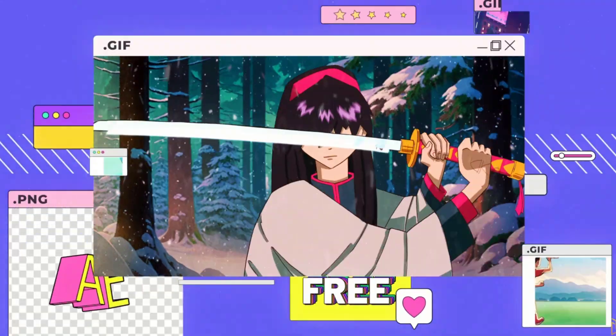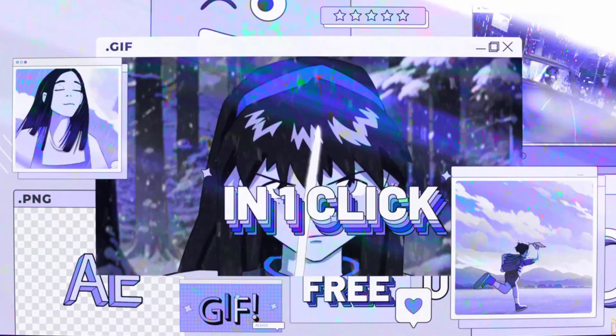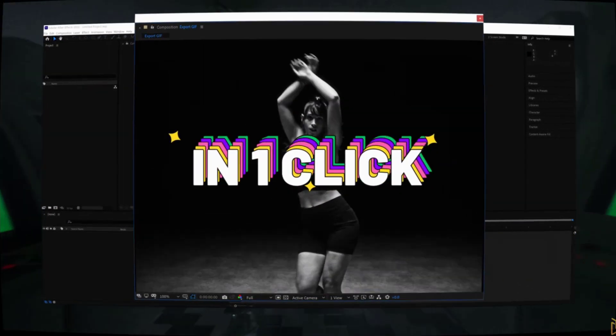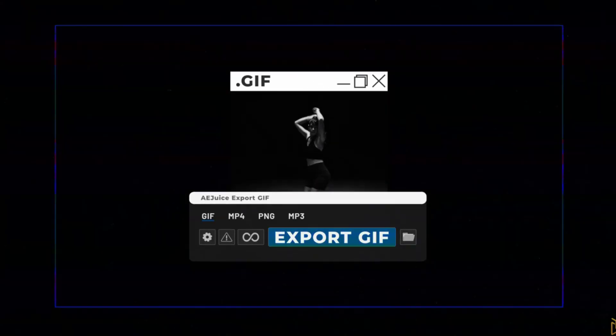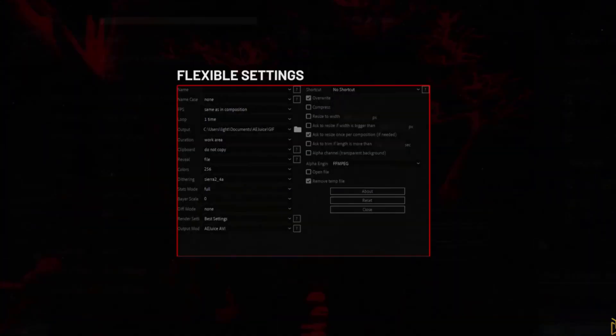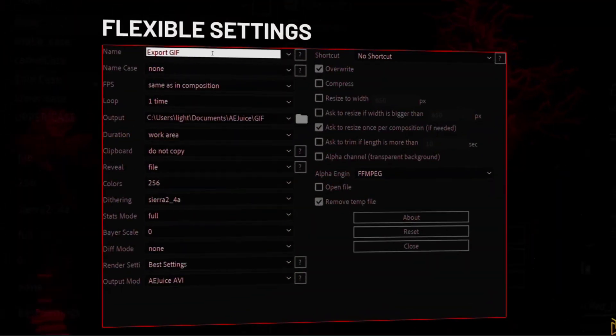Hey guys, welcome to my new video. In this video, I will show you how to export GIFs from After Effects with AIJUIS. Let's get started.